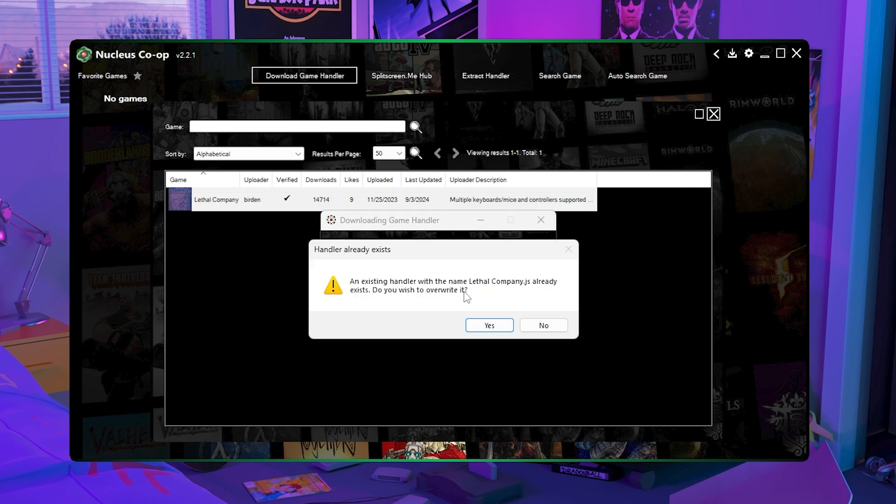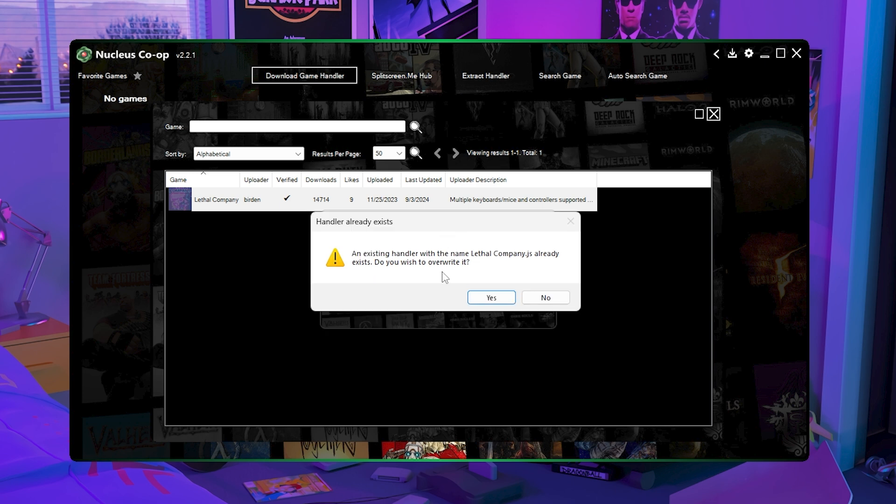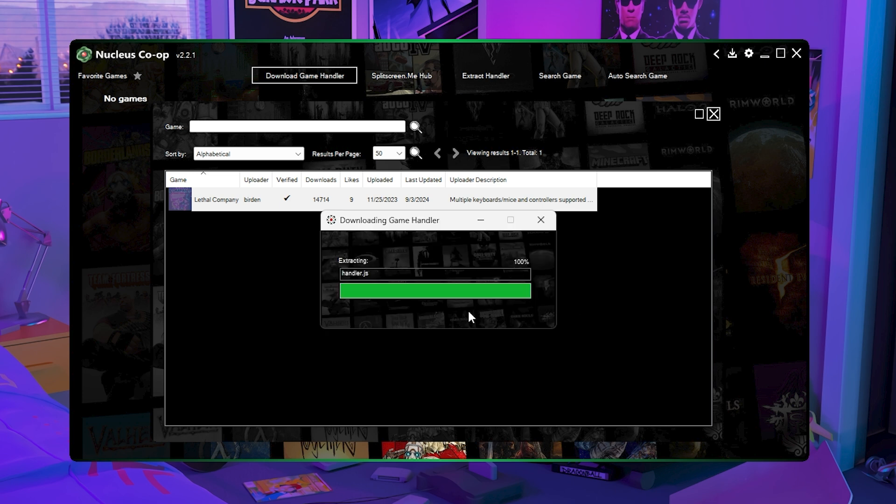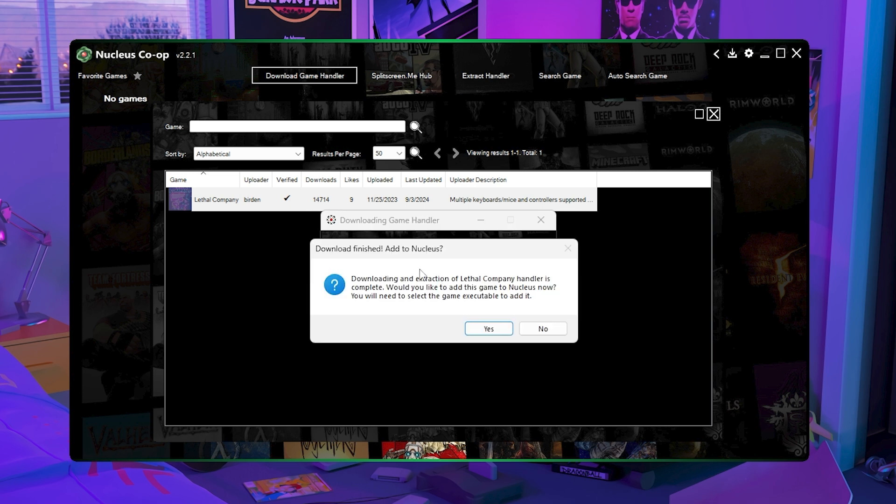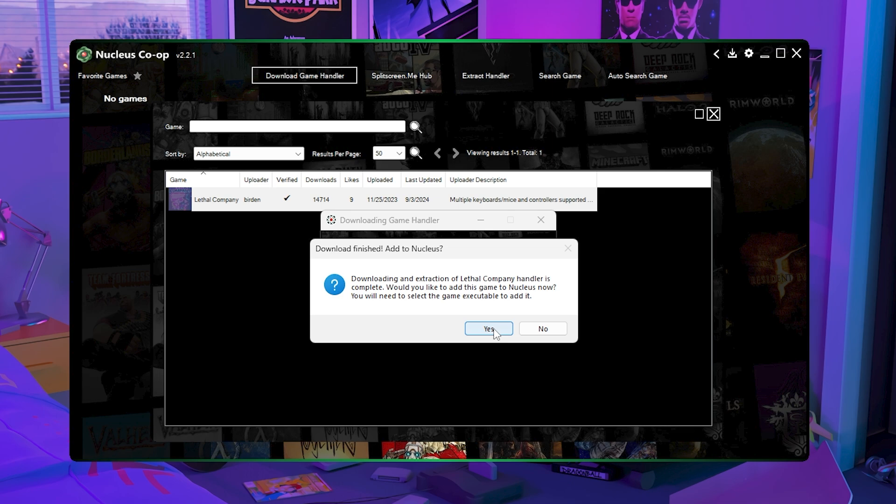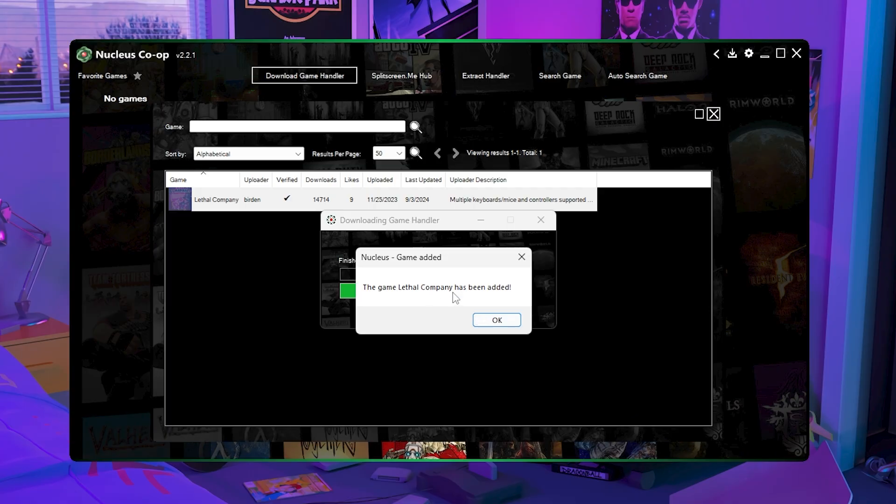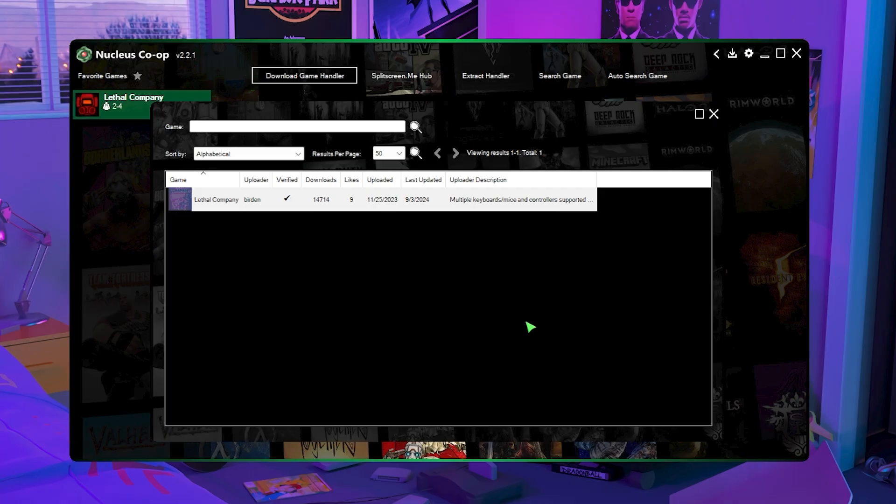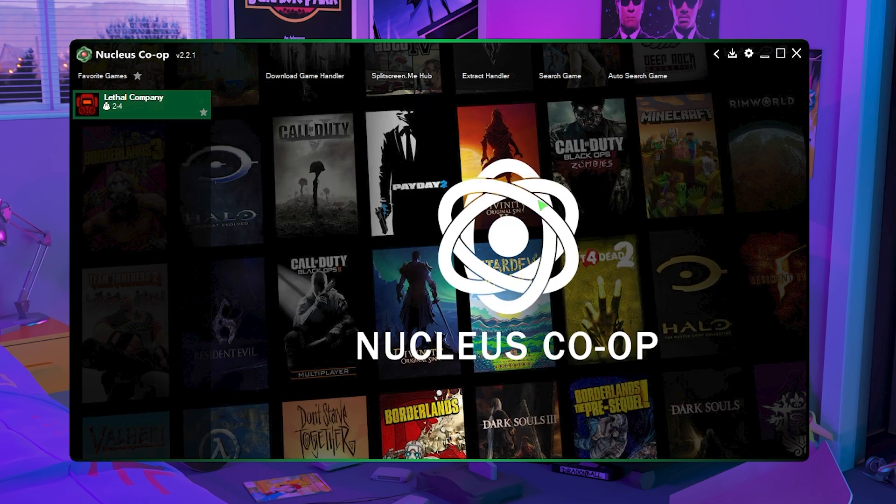Now for me I already have it so it'll say this, but then once you have fully downloaded the game handler it should say this once you press yes. It should say downloading and extraction of Lethal Company handler is complete and then they want you to find the actual executable of whatever game you picked but in this case it's Lethal Company. So click yes and then find the exe file for your game and then it'll say the game Lethal Company has been added and that's pretty much it for downloading the game handler.